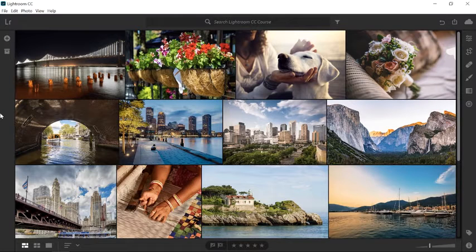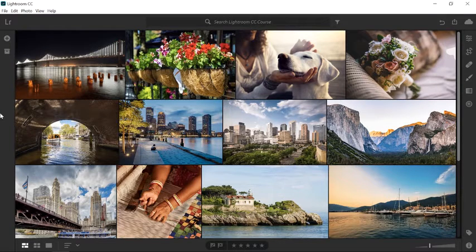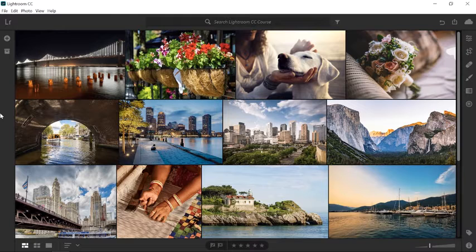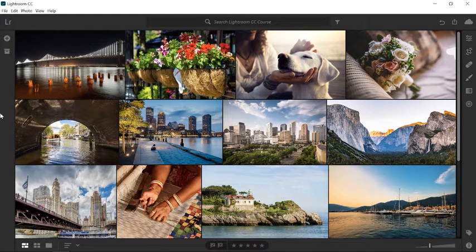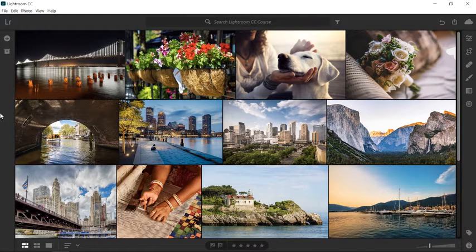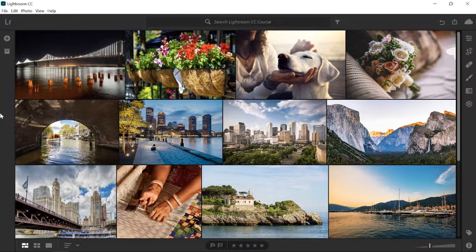In this video, you're going to learn how to reduce noise from your photos using Lightroom CC. You can follow along with this video using your own photos, or you can download the asset files from the Adobe page for this tutorial.